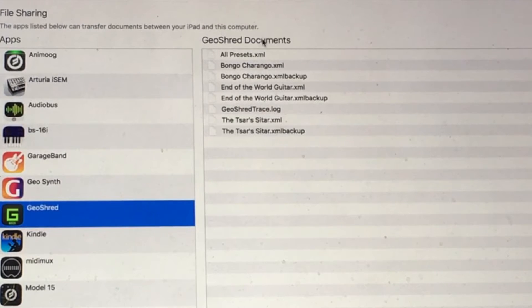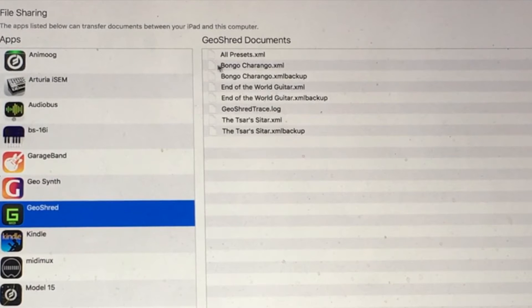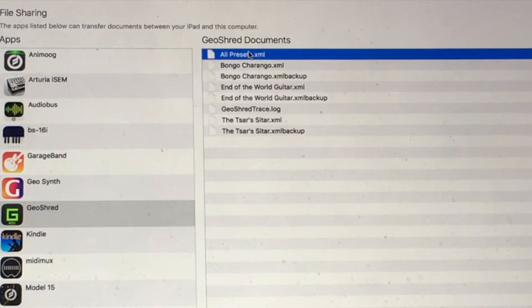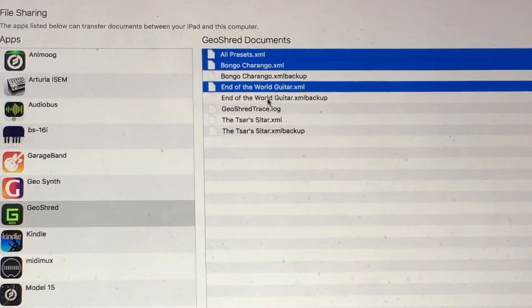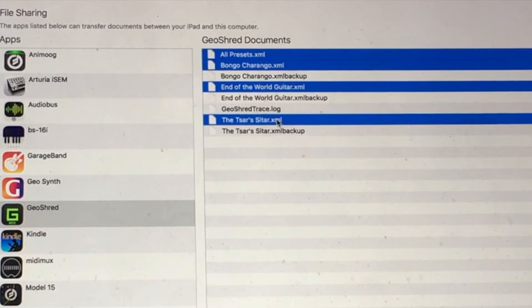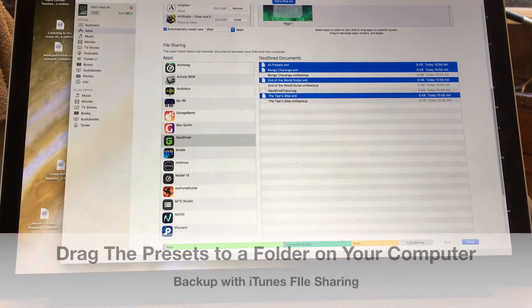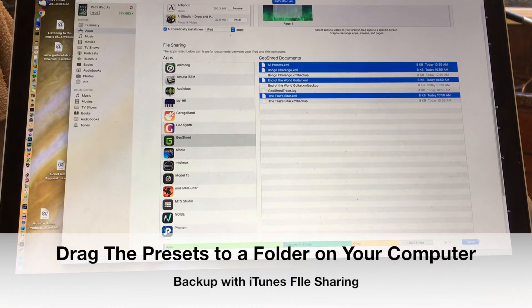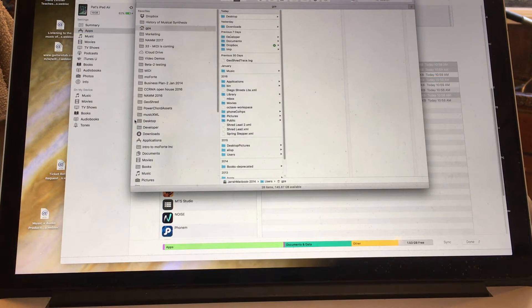What I'm going to do is select, I really don't need everything here. I'm just going to select all presets, Bongo Charango, End of the World, and the Tsar's Sitar. And I'm going to drag those over to a folder on my computer.